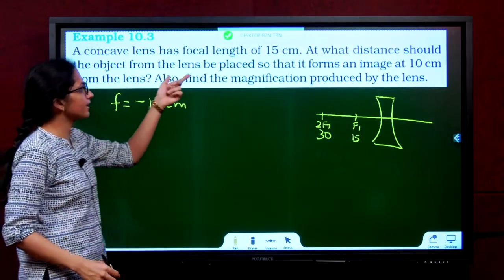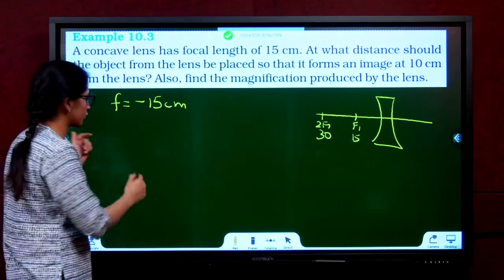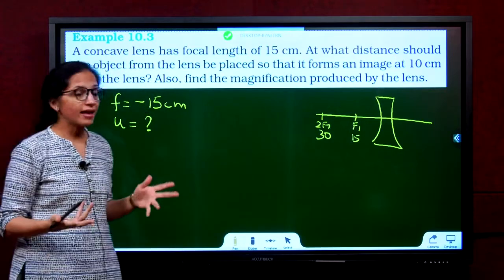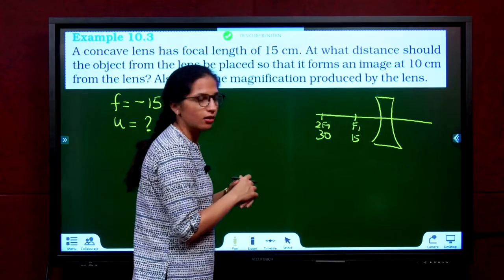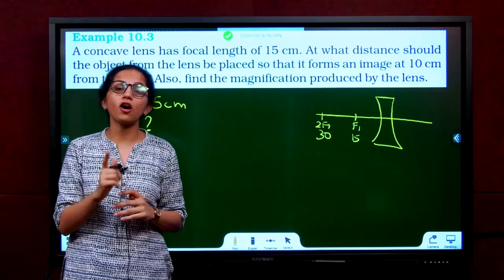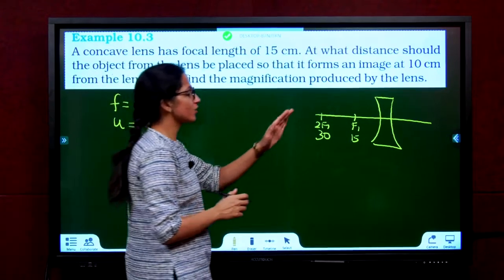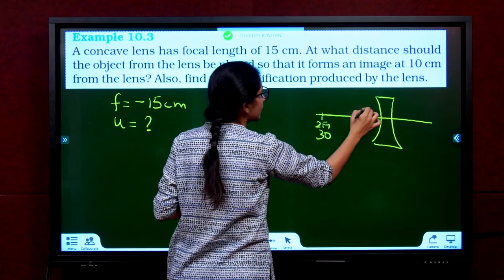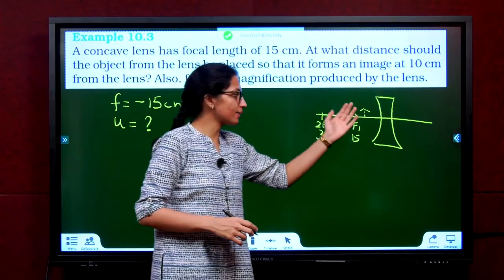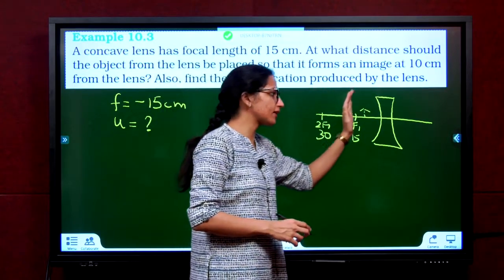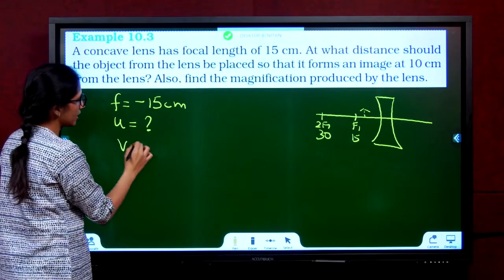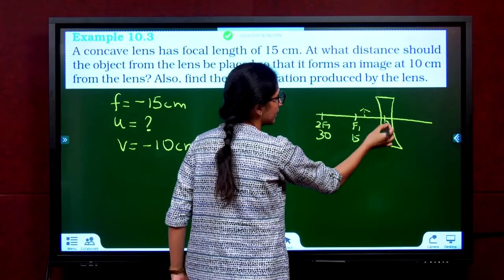Be very careful: a concave lens always forms a virtual and erect image on the same side as the object. So V = −10 cm, because the image is on the same side as the object — measured from the optic center going in the negative direction. Now applying 1/F = 1/V − 1/U: −1/15 = −1/10 − 1/U. Rearranging: −1/15 + 1/10 = −1/U. LCM is 30: (−2 + 3)/30 = −1/U, so 1/30 = −1/U, giving U = −30 cm.